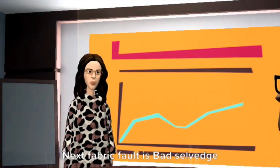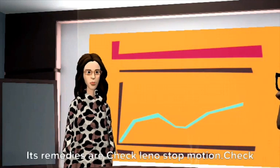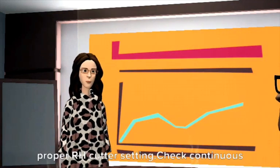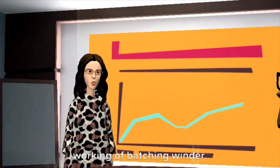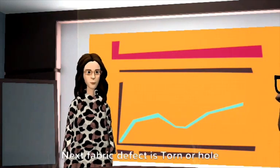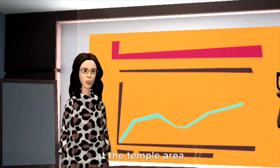Next fabric fault is bad selvedge. Its remedies are check Leno stop motion, check proper rage cutter setting, check continuous working of batching winder. Next fabric defect is torn or hole at the temple area.